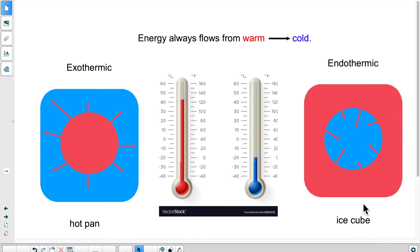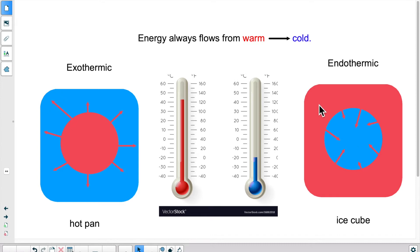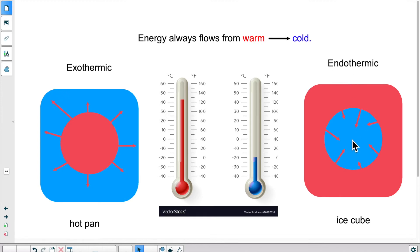Now if I look at an endothermic physical change, I might have an ice cube that's melting. This is my ice cube and this is the surrounding room — or it could be the palm of your hand. Your hand is very warm relative to the ice cube. The ice cube is colder, meaning it has less energy. Since energy flows from what's warm to what's less warm, your hand will give energy to the ice cube. Because the ice cube is absorbing energy, we call this endothermic. The energy is entering the ice cube, and because of it, the ice cube will start melting.